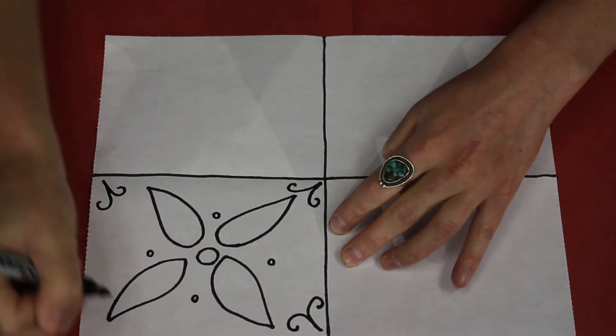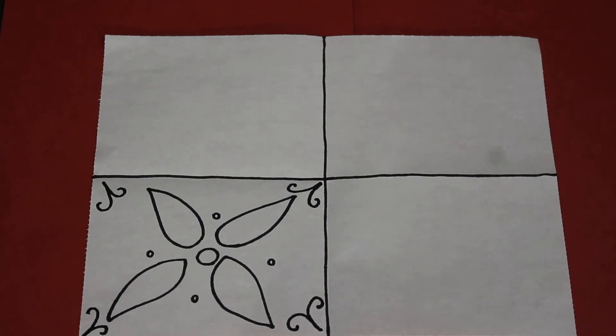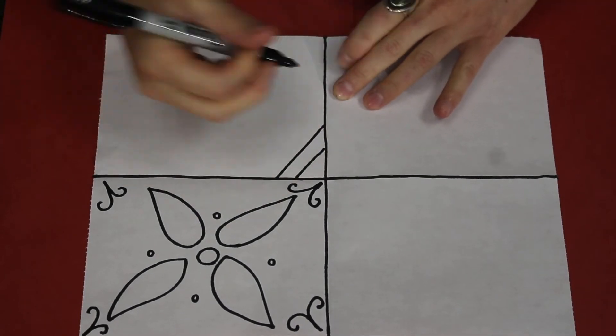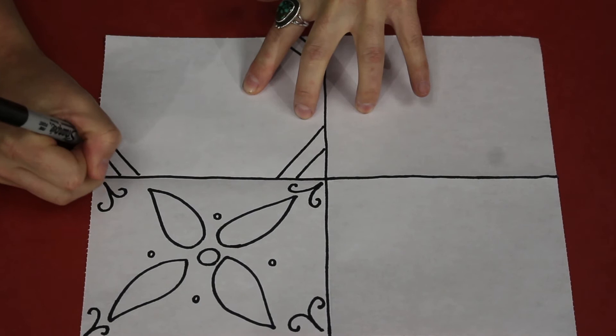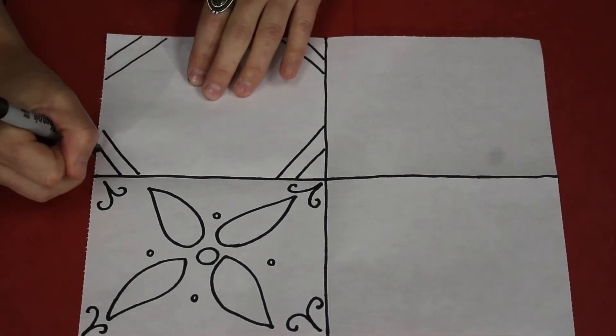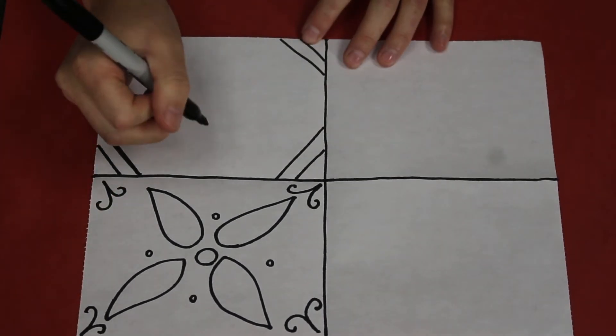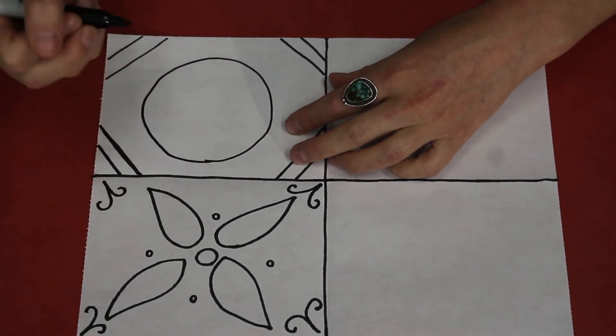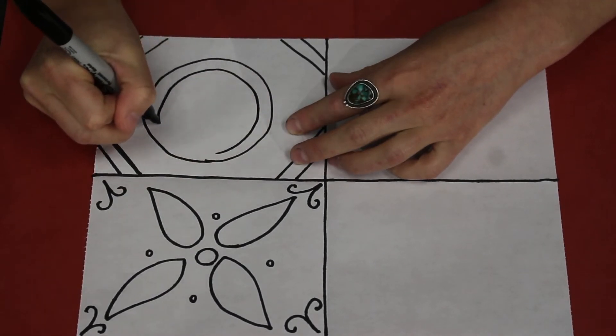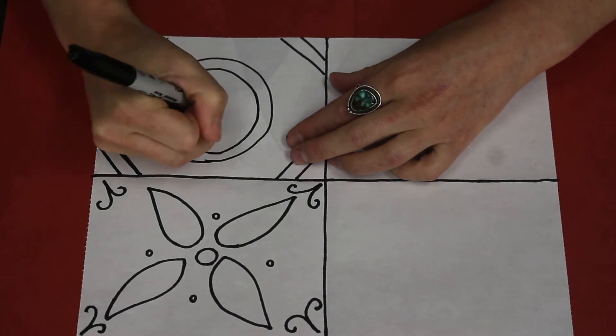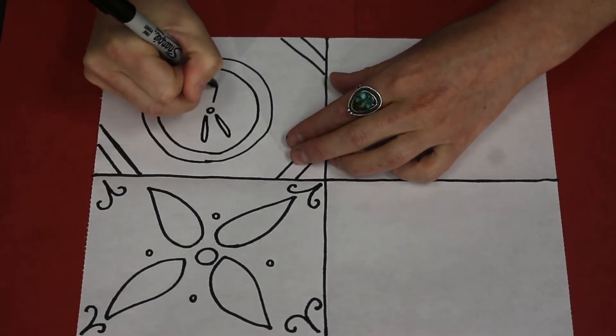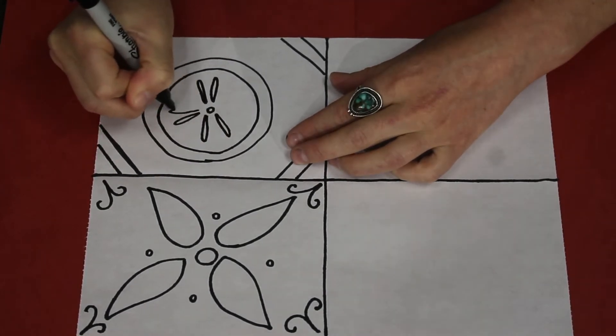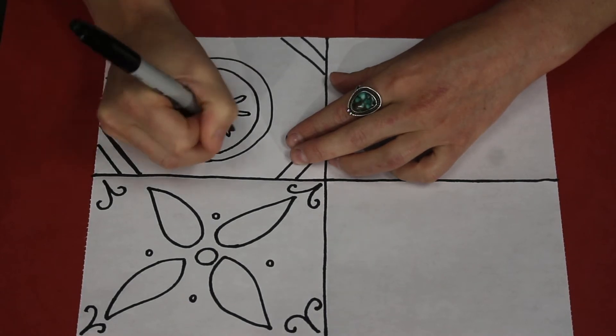So we're going to start drawing some flowers onto our tiles. And when we're drawing our design, we want to keep in mind symmetry, meaning that whatever is on one half of our tile is going to be the same as the other half. This makes it really beautiful and it makes it very balanced.